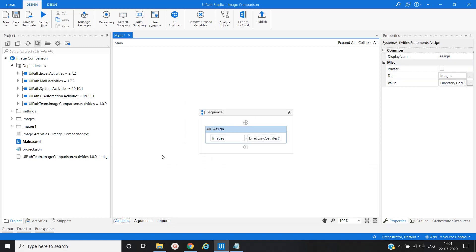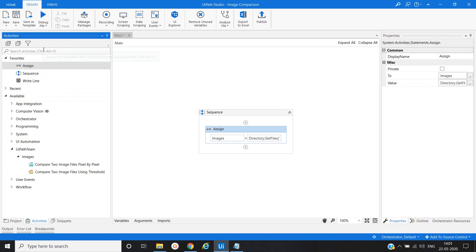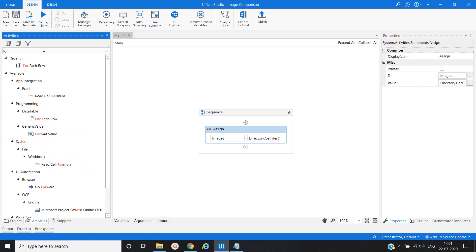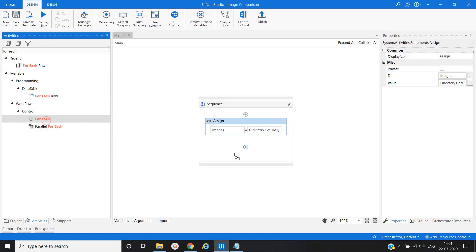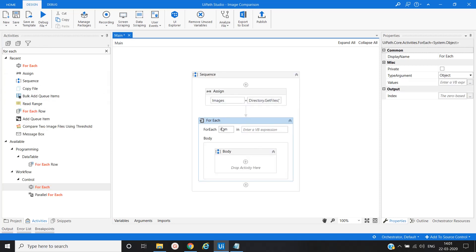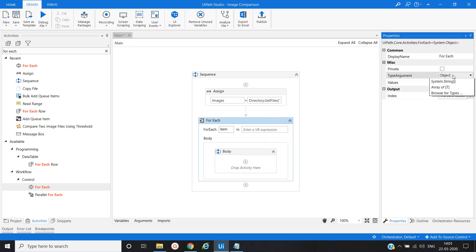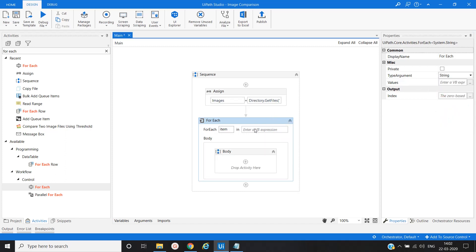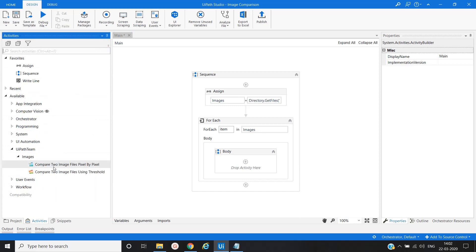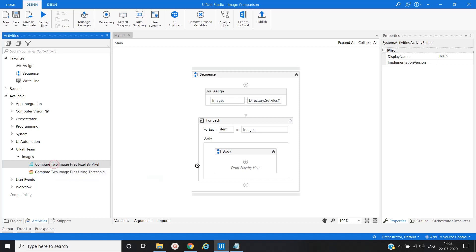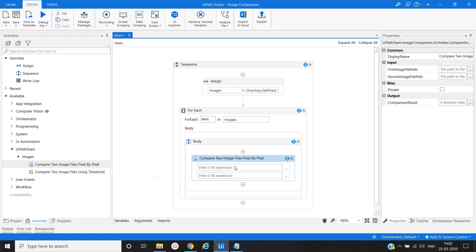Another activity that will be used is For Each activity to iterate all the images. First of all let me change the type of argument to string. Here we will provide images as a variable. We will use the Compare Image activity.